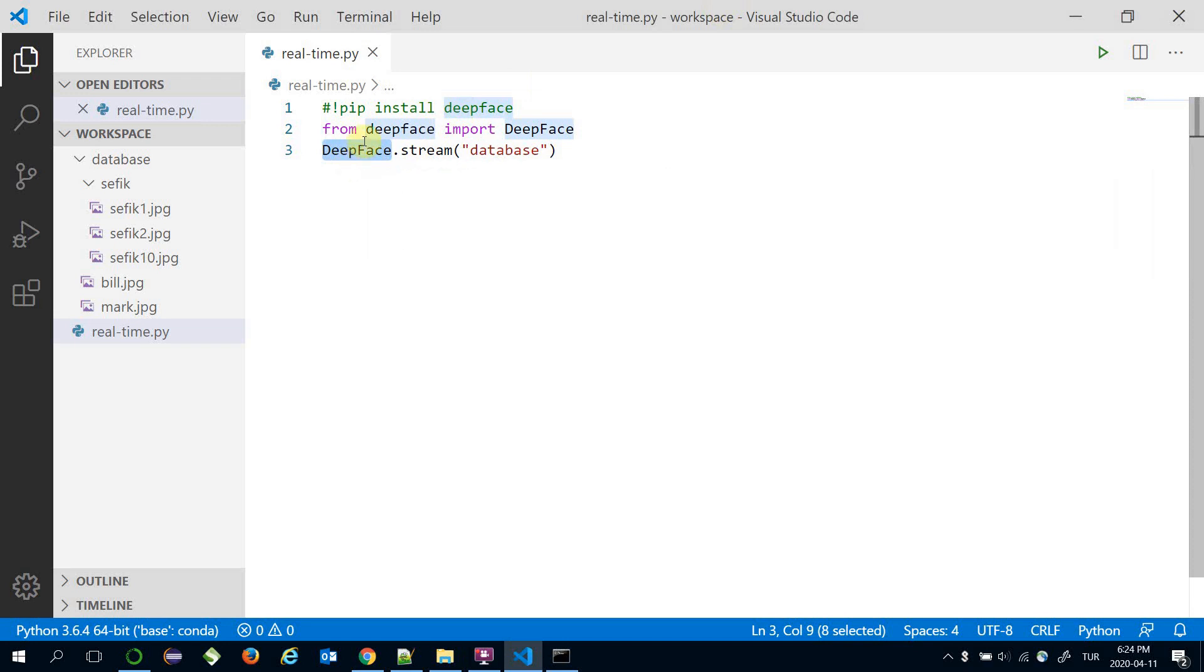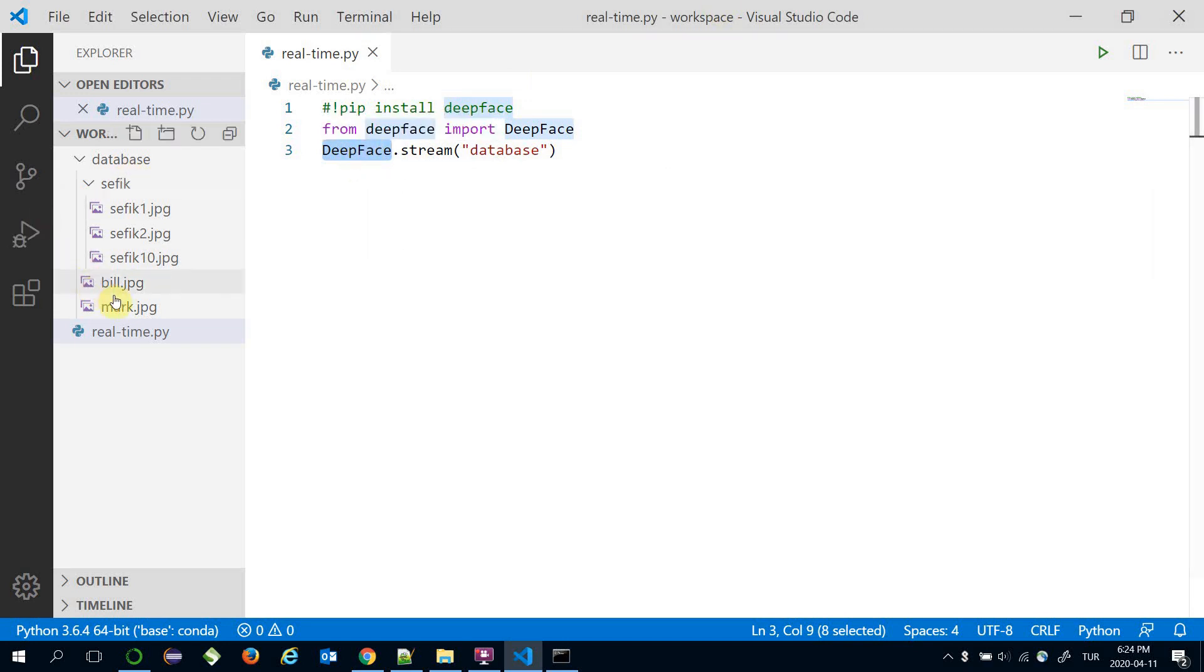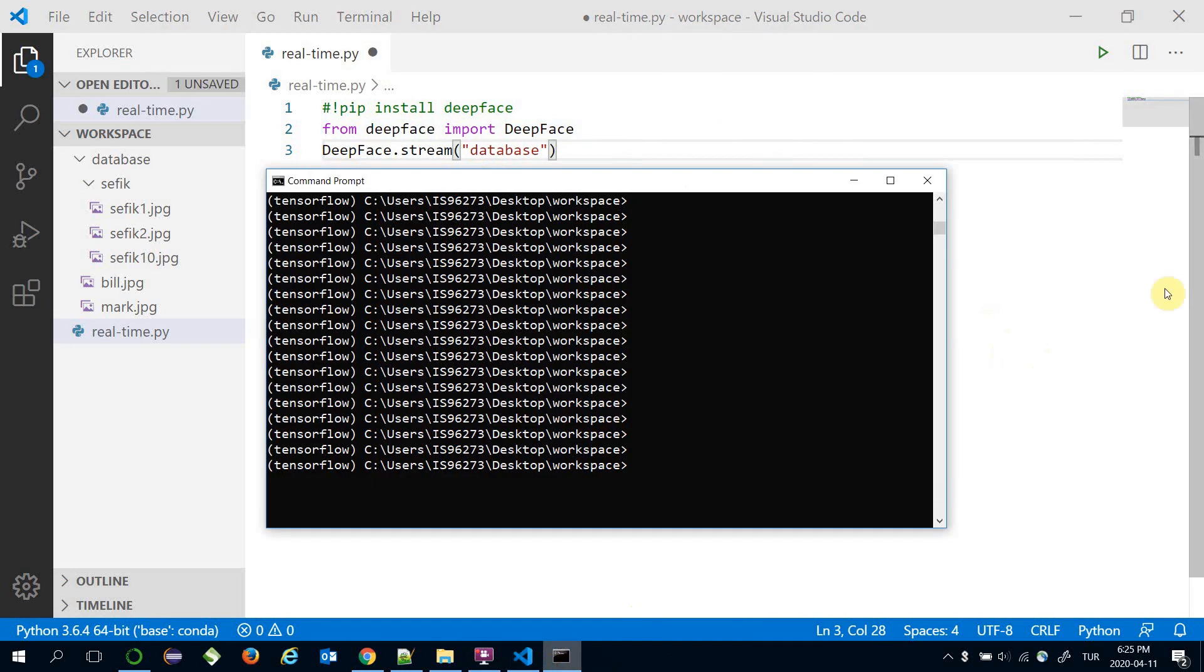So the DeepFace framework compares the detected face with these photos and returns the most likely candidate as a result. I just call python realtime.py.